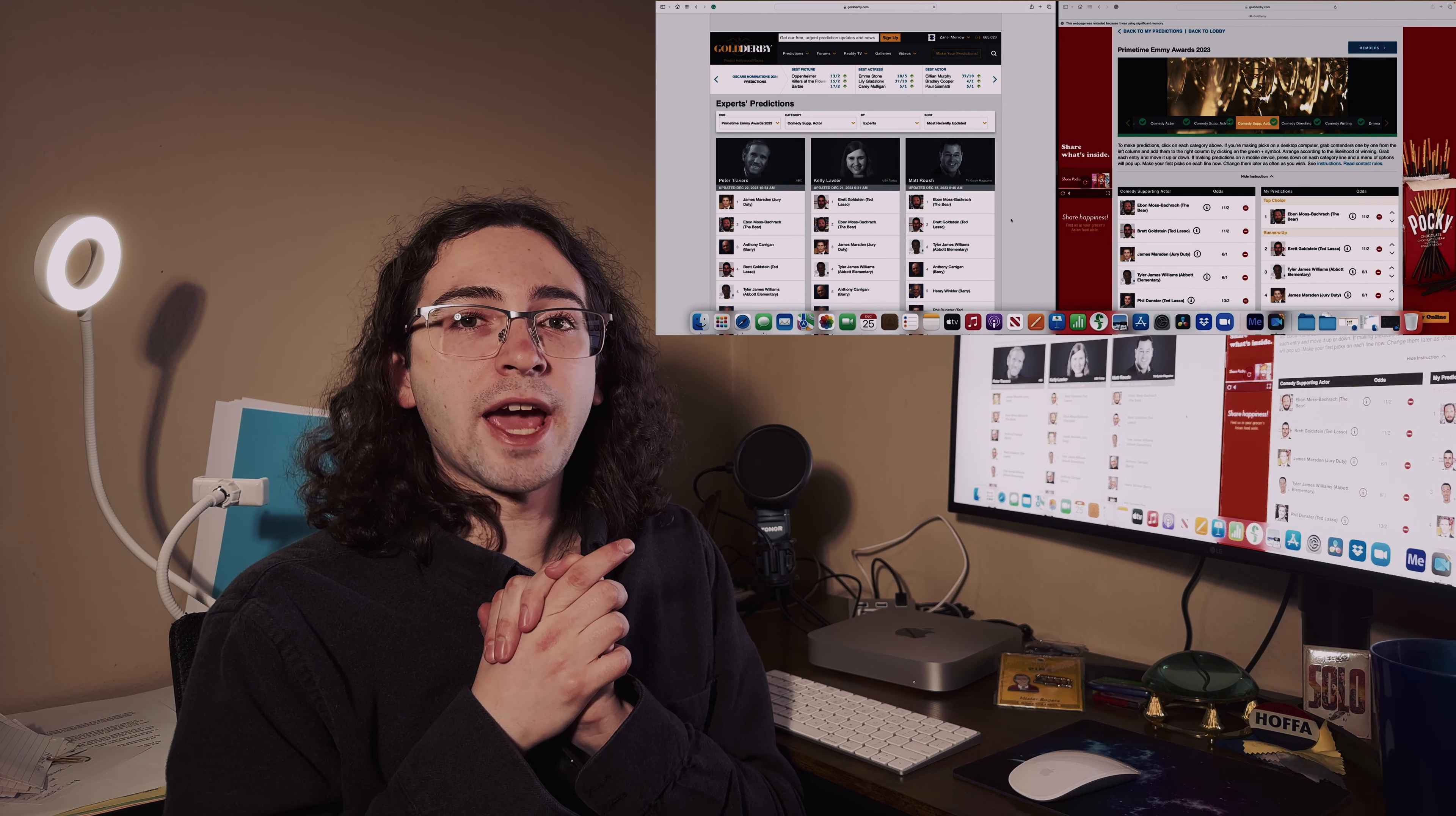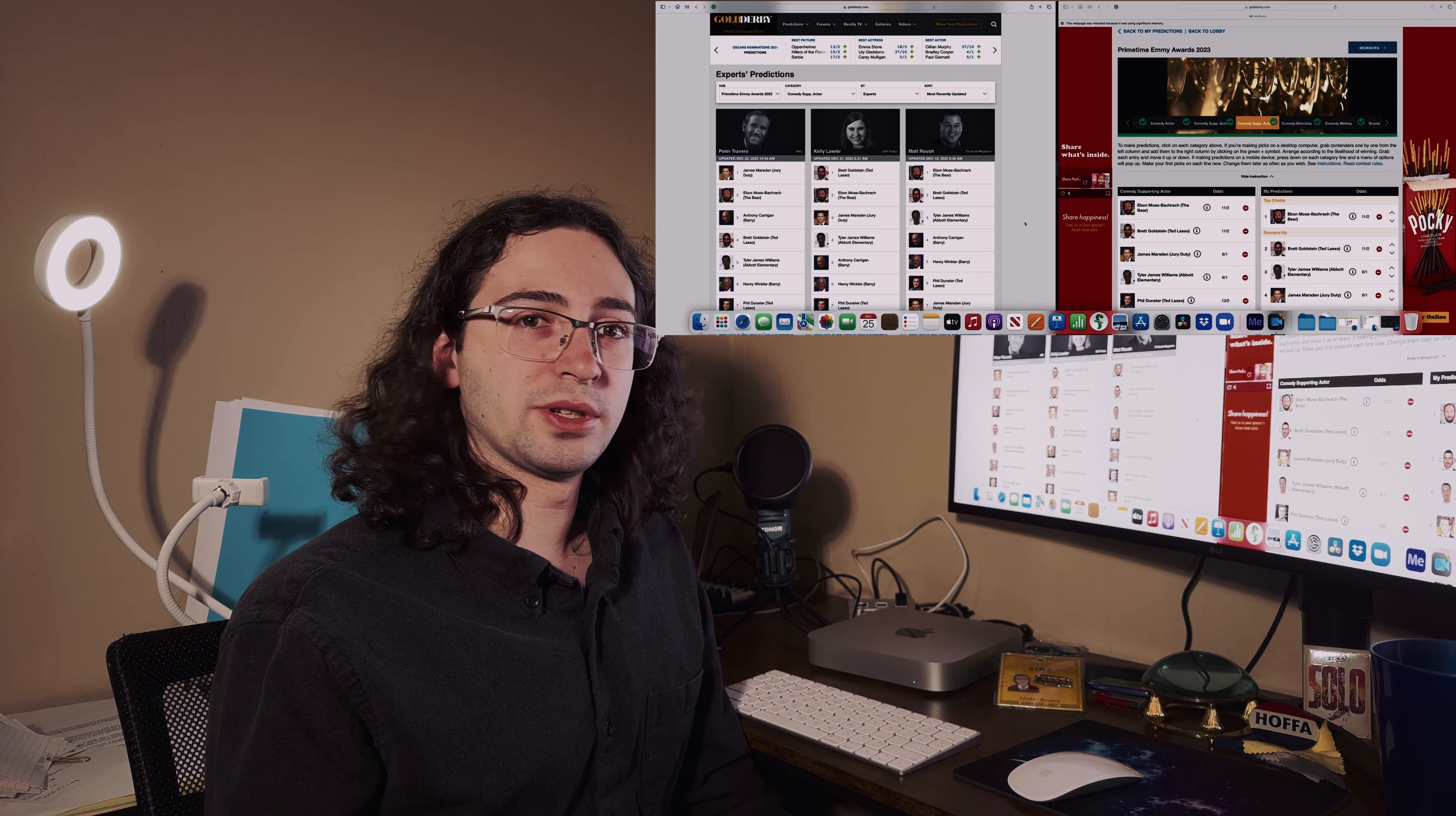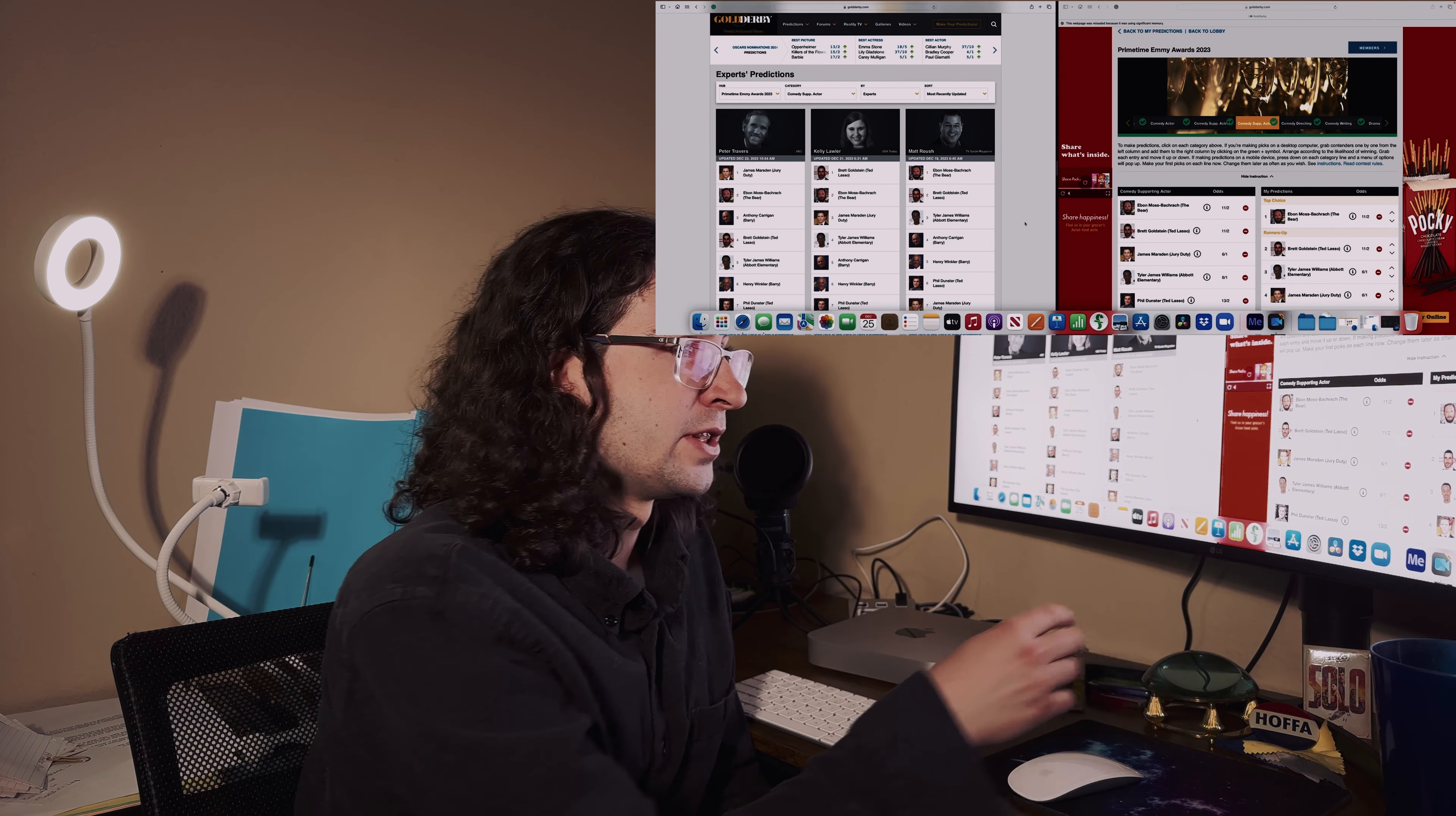Comedy supporting actor - I think in the comedy categories this is going to be a lot more trickier to pick because they're all good and different and funny and serious in different types of characters. For this one I took a big leap and said - I'm sorry if I'm butchering his name - Ebon Moss-Bachrach for The Bear. Then Brett Goldstein for Ted Lasso as my runner-up pick, then Tyler James Williams Abbott Elementary as the third runner-up. It's pretty close. Even the editors and experts are divided on it.